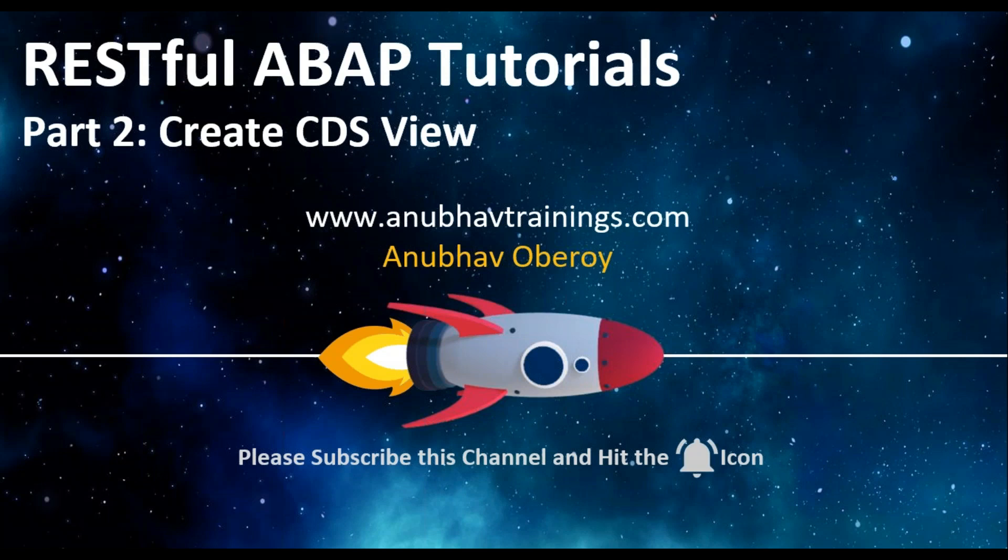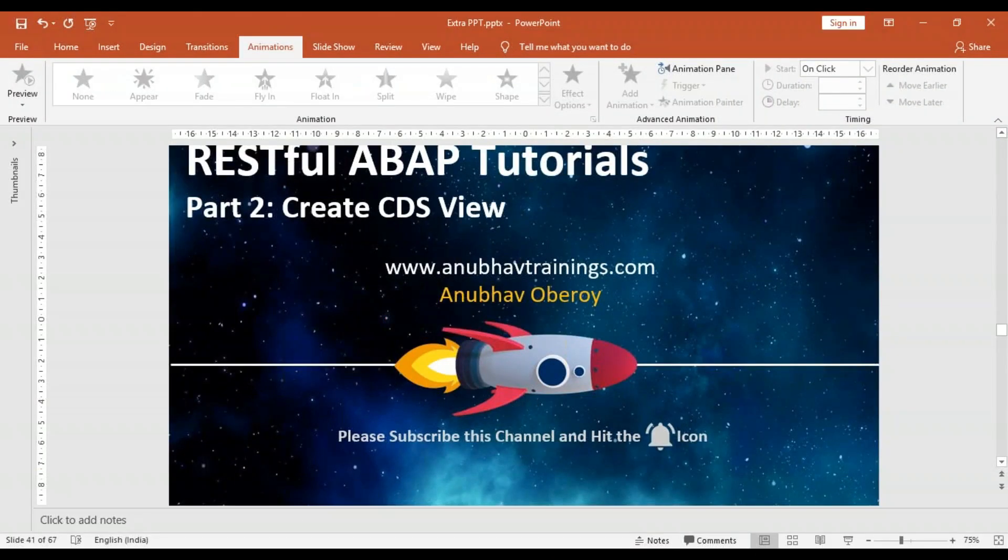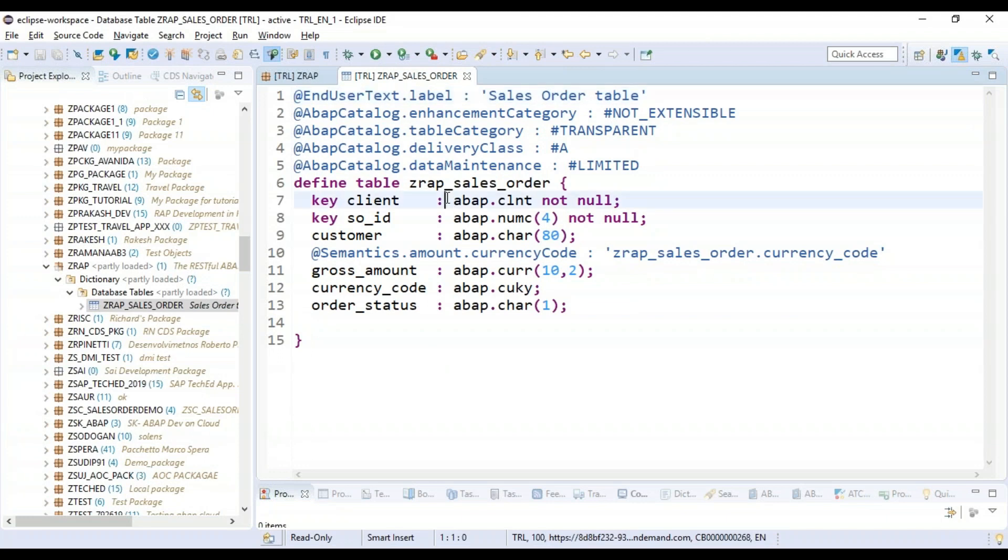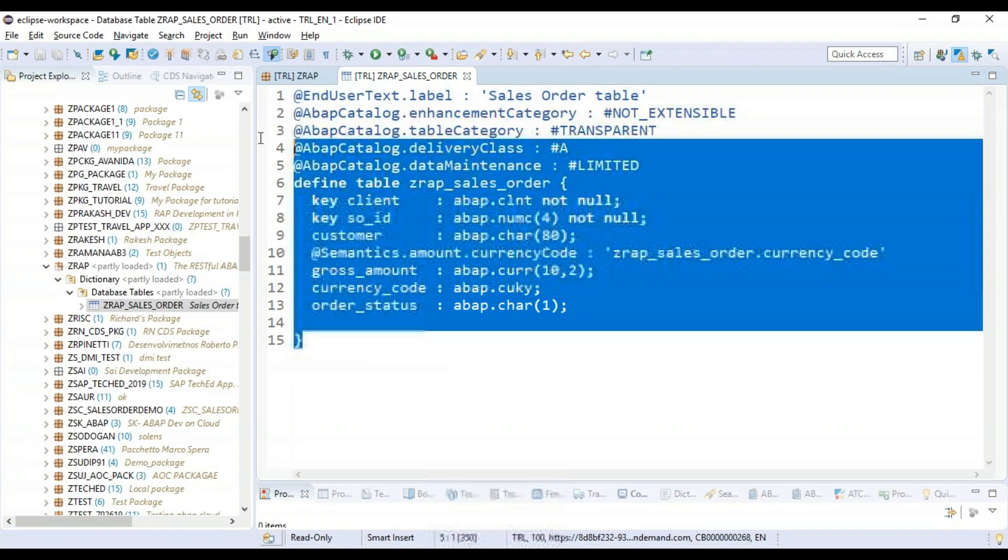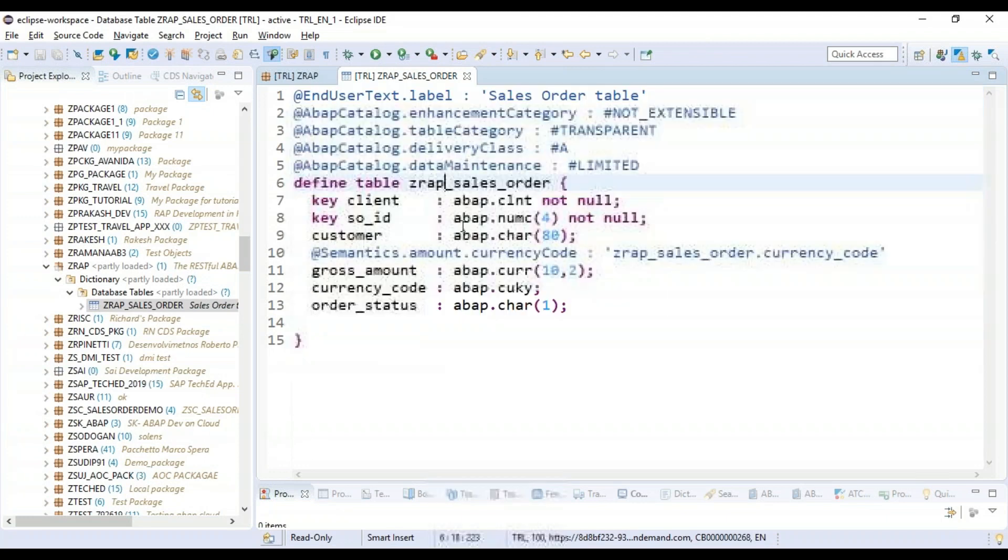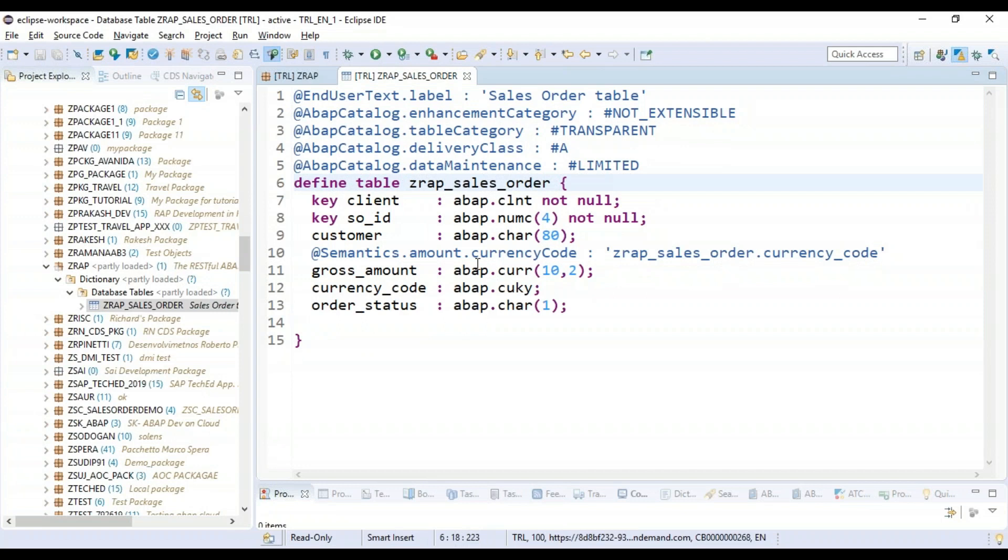So let's switch to our development environment. You can see here we have created a database table. You can also download this complete source code from the description of the video. So let me go ahead and now create a CDS data view on top of this database table.